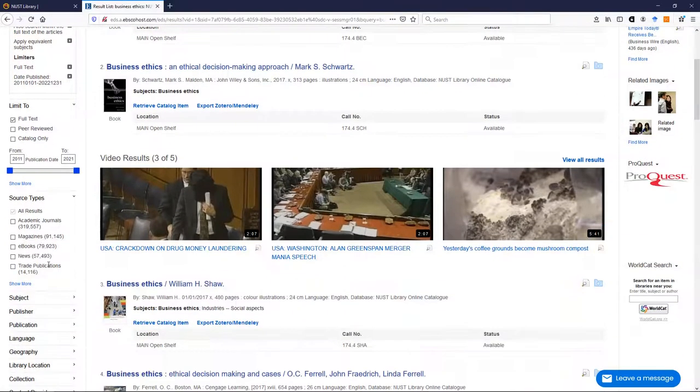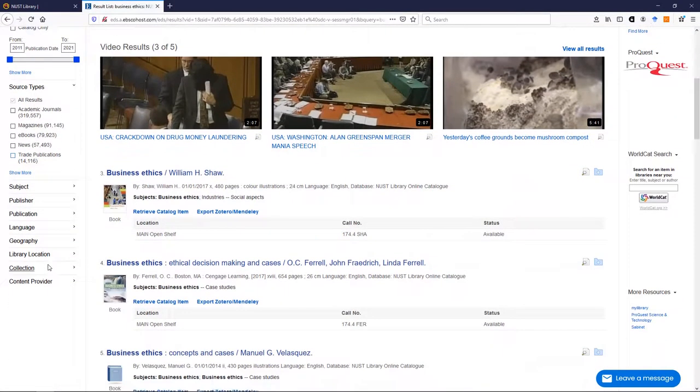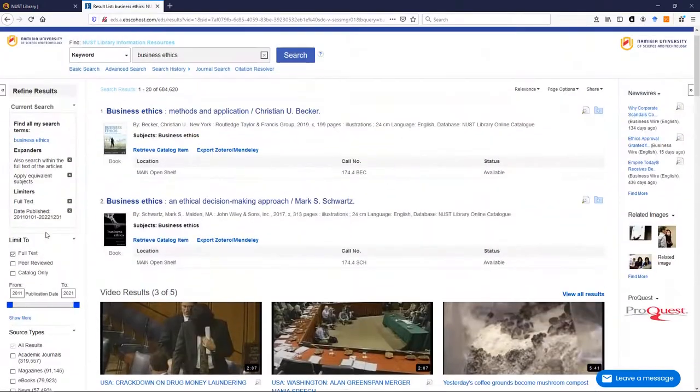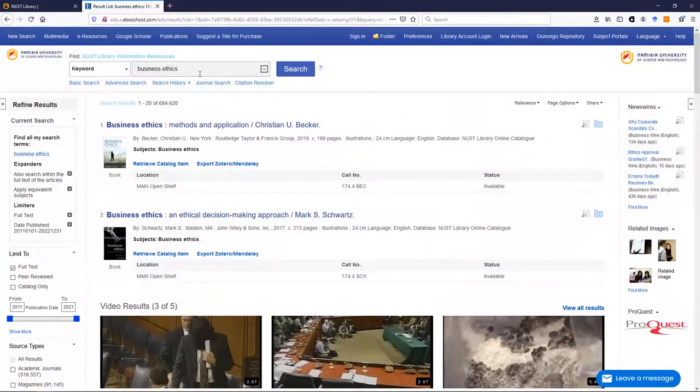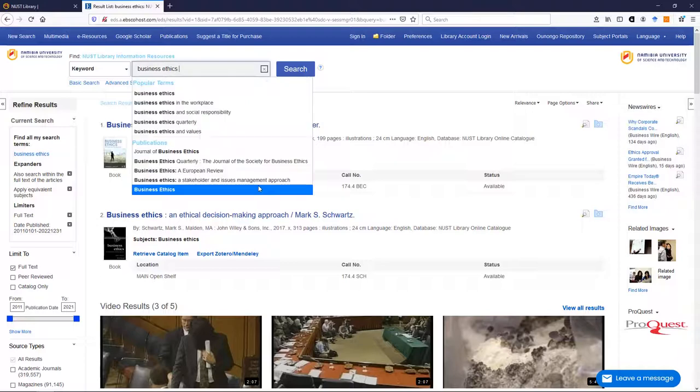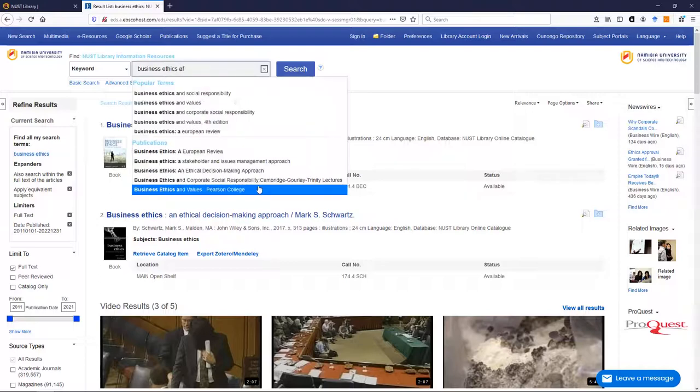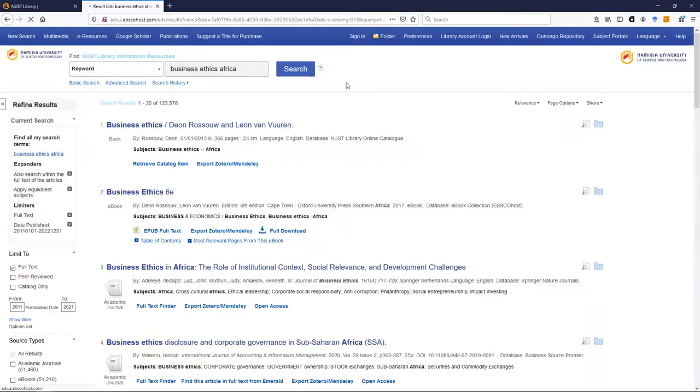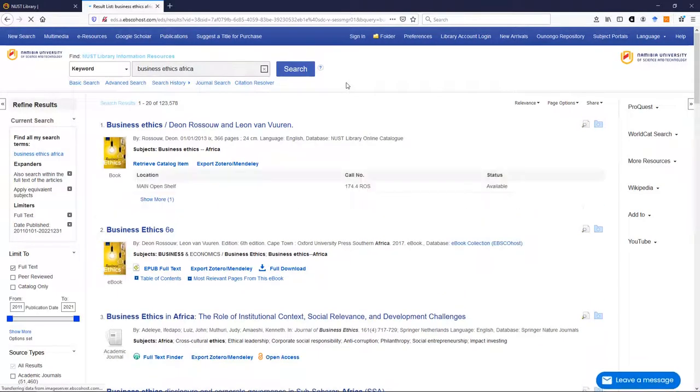And you can carry on looking at the filters if you like, or what you can start doing is adding more keywords, so maybe you might want to say I want to know about business ethics in Africa. And I click search and there we can see items.